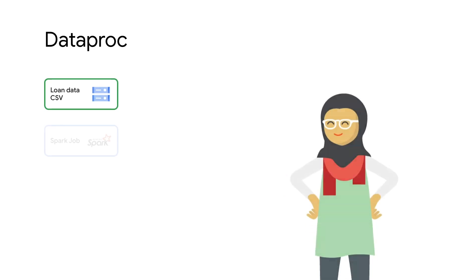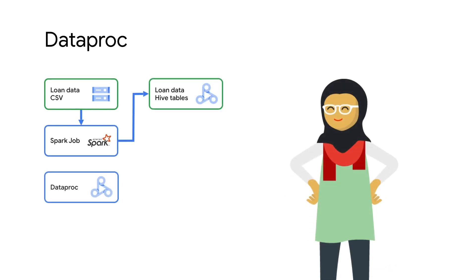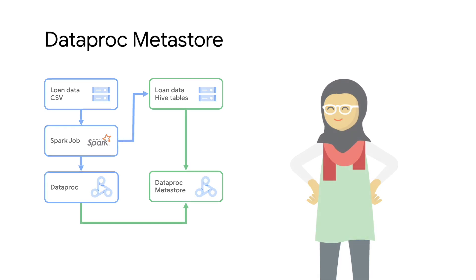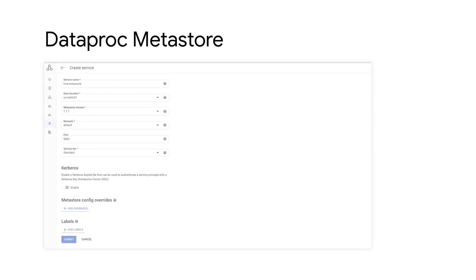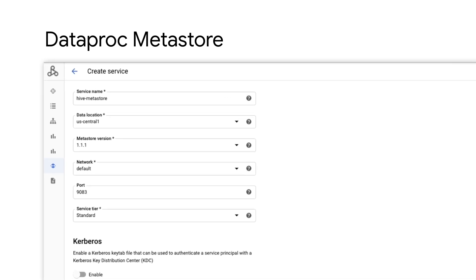In the first step of the pipeline, the data engineer will run Spark jobs on Dataproc to convert the loan data from CSV tables into hive tables. The metadata for the hive tables will be saved in the new fully managed Dataproc Metastore service. This allows for easy discovery and governance of your data. You can now easily create a Dataproc Metastore service from the Dataproc UI and start using it across clusters by sharing the service endpoint.